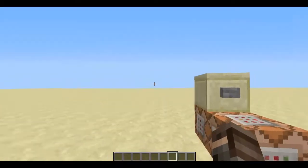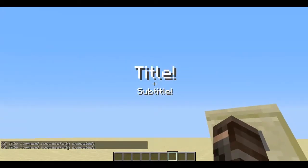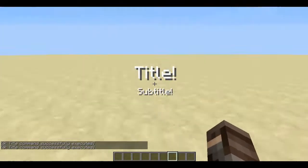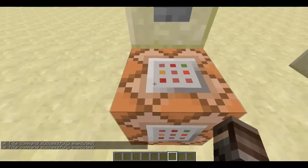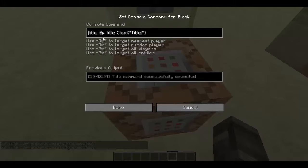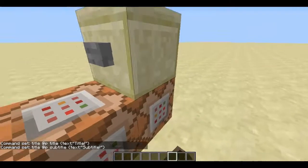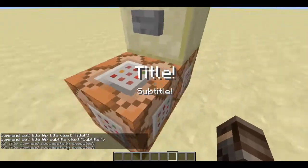Today I'm going to be showing you the title command that lets you do this — title and subtitle. Basically it's pretty simple. You have to do title, you can do slash title, but you don't really need to do that in the command block. So that's the base command, then add @p which means nearest player. Then you can either choose title or subtitle for the third thing. The top one is title, the bottom one is subtitle.